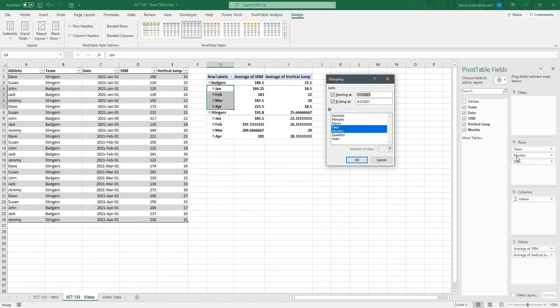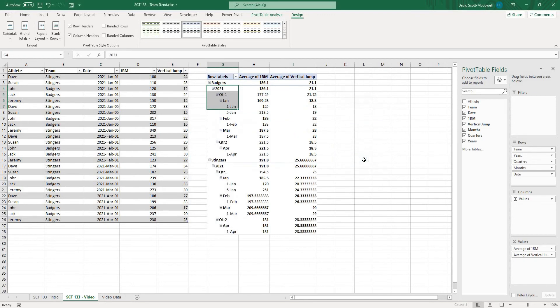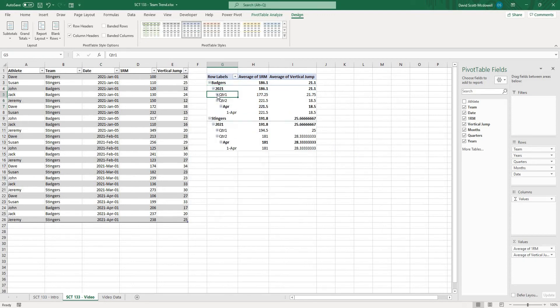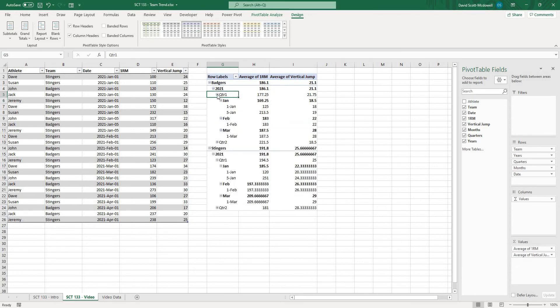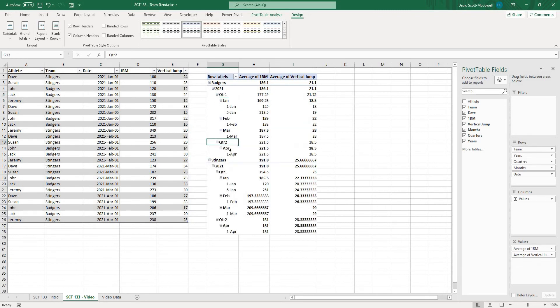On the side here you can see that it's already giving us months and date maybe I want to break this down by quarters and years as well. So maybe I'll hit okay there and you can see now we could kind of close this off and it'll give us the average for quarter one and we can open that up and it'll give us the average for quarter two